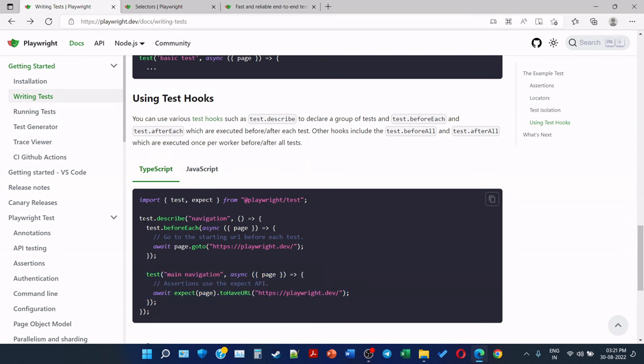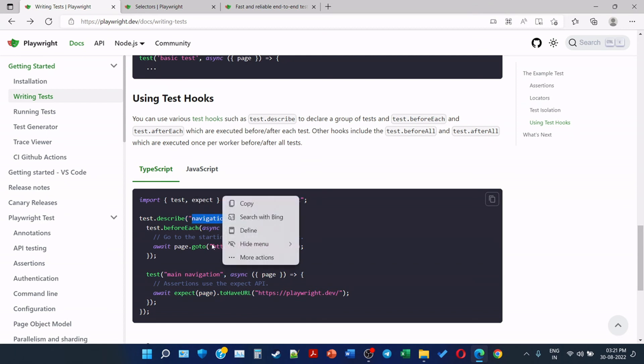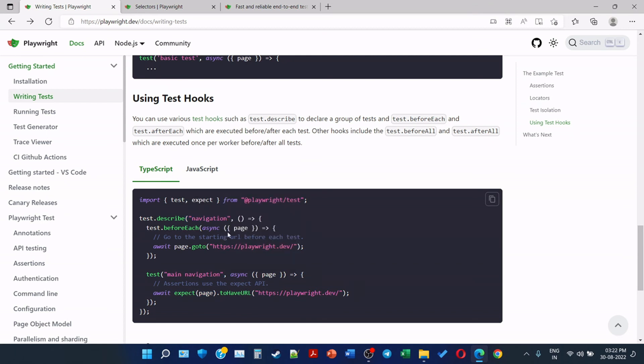Here we can say that we are using test.describe to describe the test, and in the beforeEach we are using the 'go to URL' before each test.